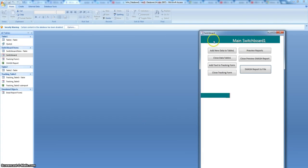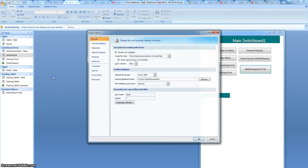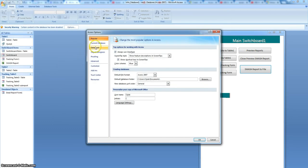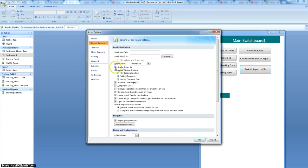The other thing that you can do ultimately, when you've added several things to your switchboard — you can see I've got the workflow here — can all be organized. You can come in here to access options, and then under current database, you can uncheck the display status bar. A couple of other ones: enable layout view — uncheck that — enable design chains.